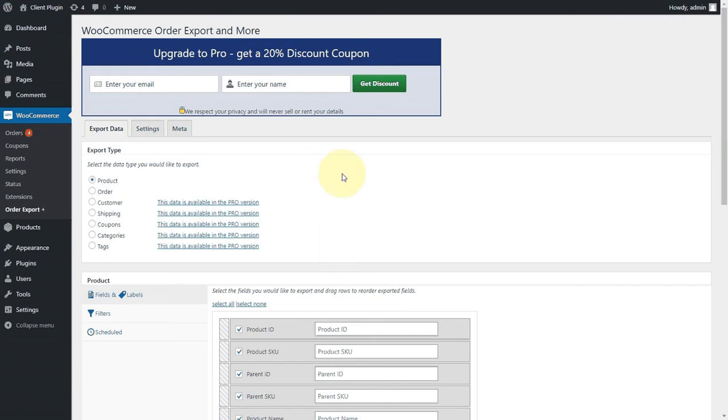Incidentally, we have a pro version. It allows you to access different types of data, whether you're looking at customer data, coupons, and a whole bunch of other things.